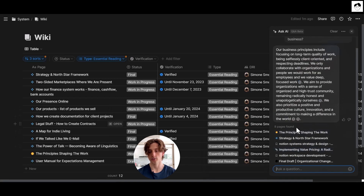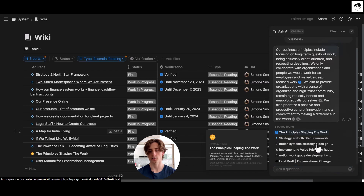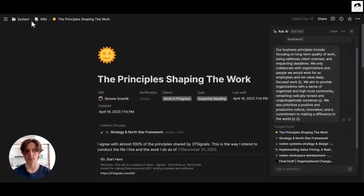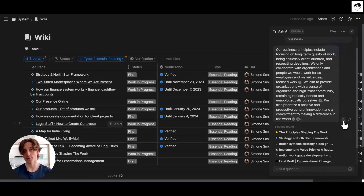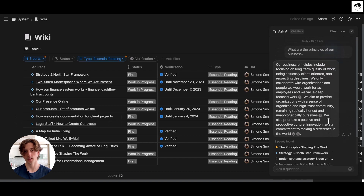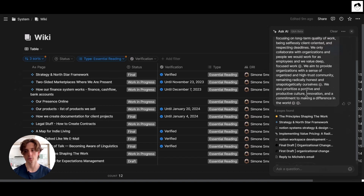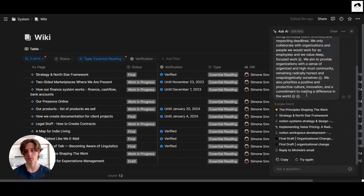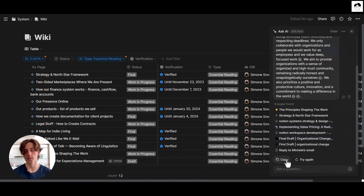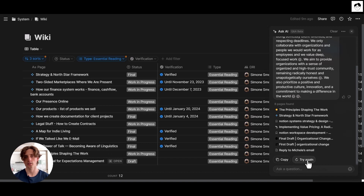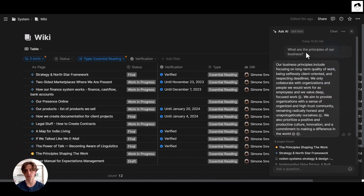I can open that page and navigate to that source easily within the Notion workspace. In addition, I can provide feedback to this answer with the thumbs up or thumbs down button. Notion says specifically that they do not use the data to train their AI model, so everything is privacy oriented, at least according to the Notion team. You can also copy the answer or try again to prompt a new answer to the same question.